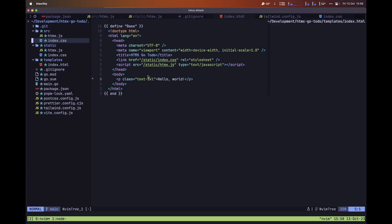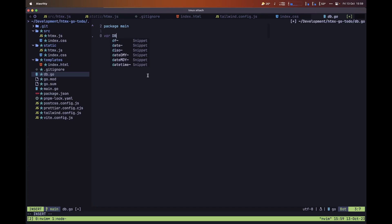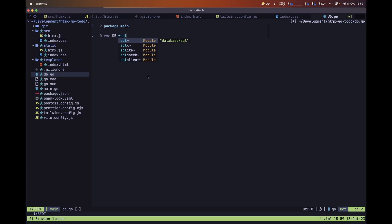Inside our editor, let's create a new file called db.go. We need to start by defining our package — in this case it is main — and then define a variable we'll use to access our database connection, which is going to be of type pointer to sql.DB.